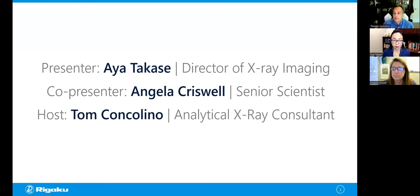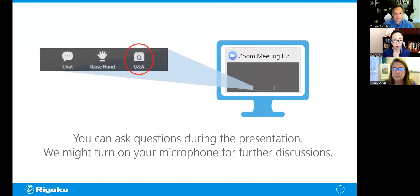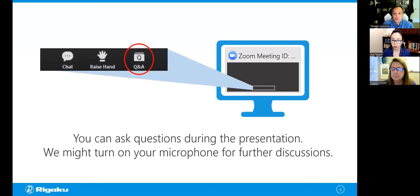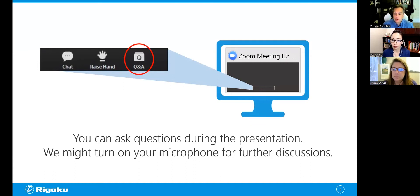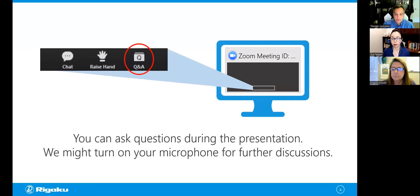Before we start, a few housekeeping items. This is going to be an interactive session, and we'll be taking your questions during the webcast and answering them during the session. Please don't wait until the end to ask, and as usual, please submit those questions via the Q&A button at the bottom of your screen. I won't be monitoring the raised hand function, and I'll be posting relevant links in the chat window. We'll be trying to answer as many questions as we can during the webinar, and we'll respond to any unanswered questions after the session is complete.